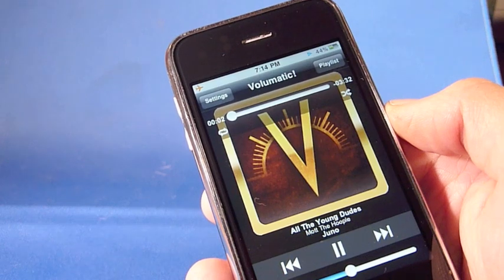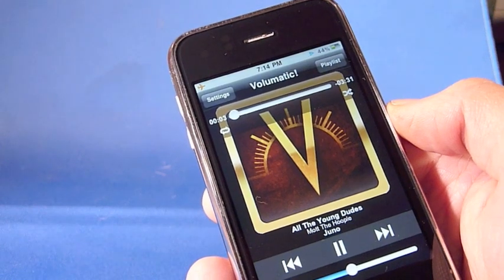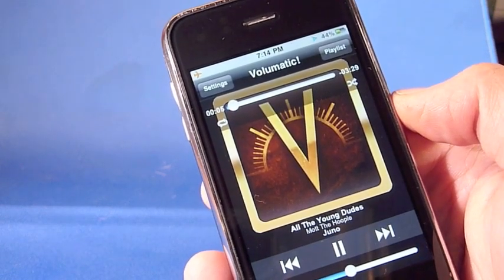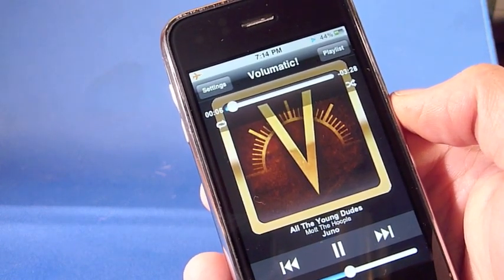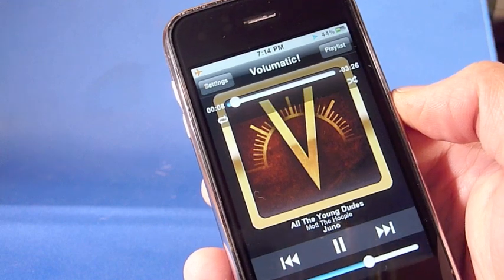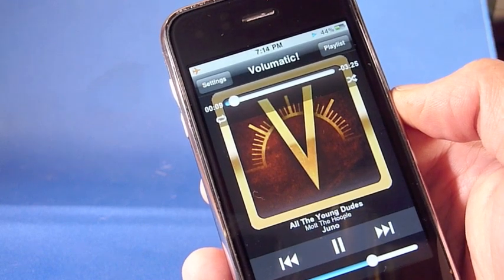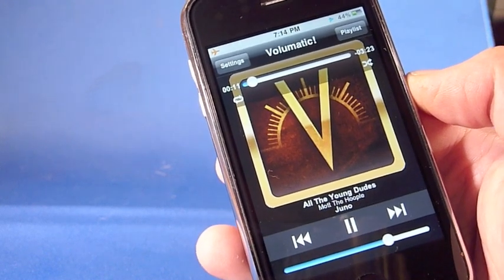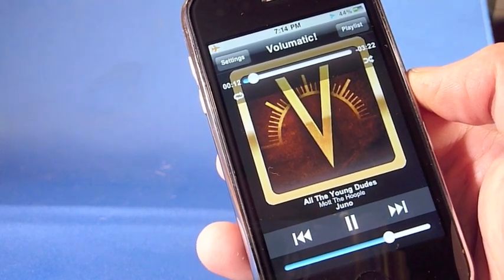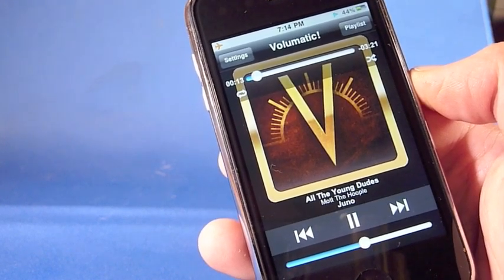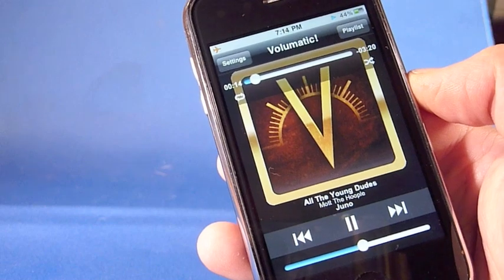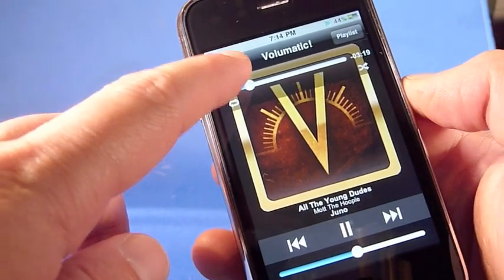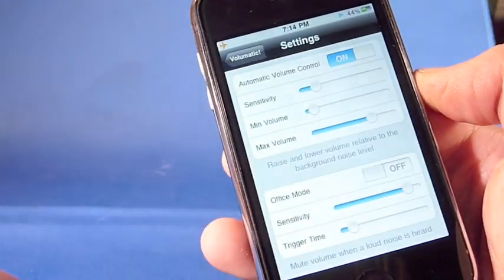Now check this out. As the noise gets louder around you, you'll see that the volume will automatically adjust. It's constantly making small changes to volume based on the noise levels, measuring thousands of times a second.